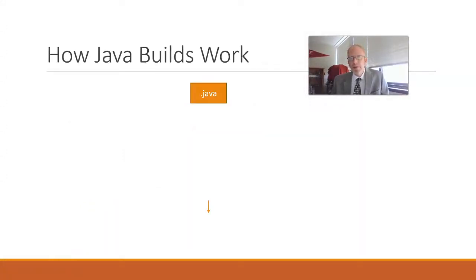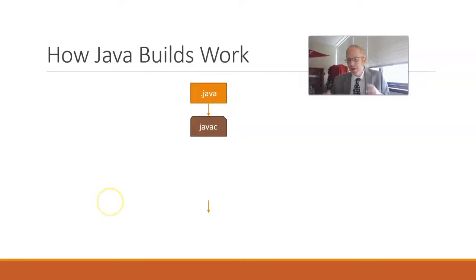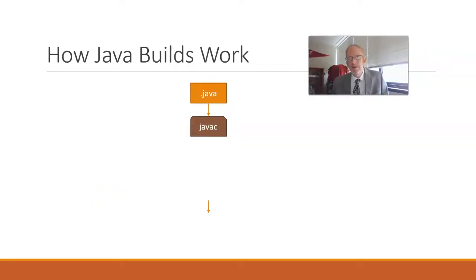First of all, let's consider how Java builds work. We typically start with our source code, which is a .java file. After that, we'll run JavaC, the Java compiler. And the reality is, in all of the build systems I'm about to talk about, JavaC gets invoked at one time or another.